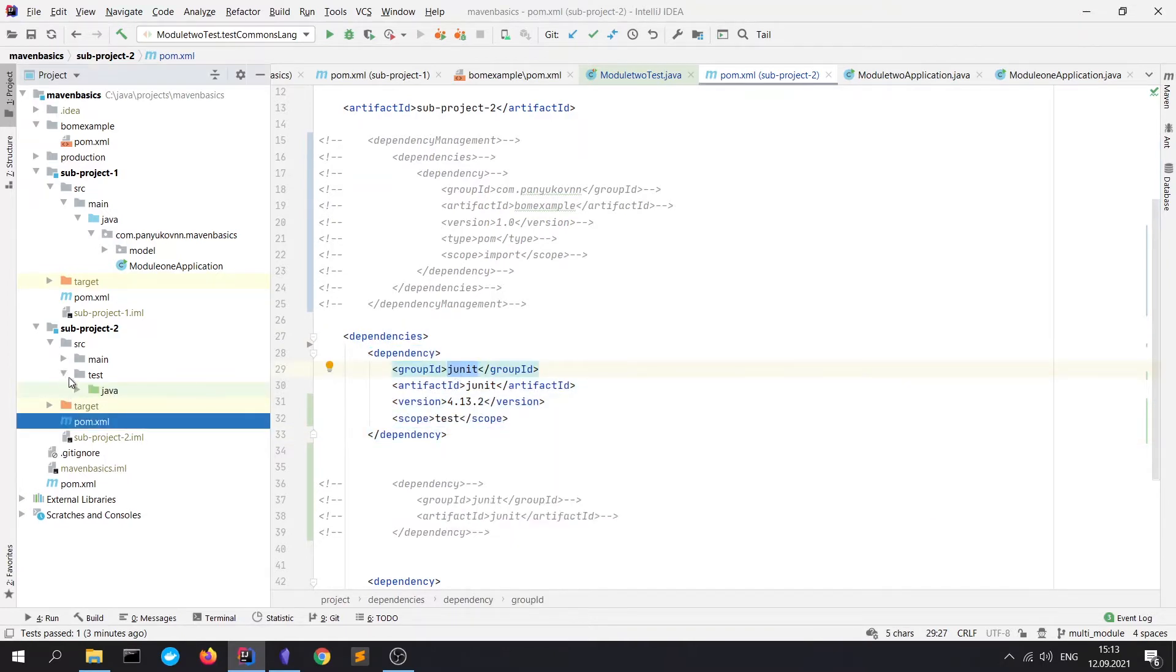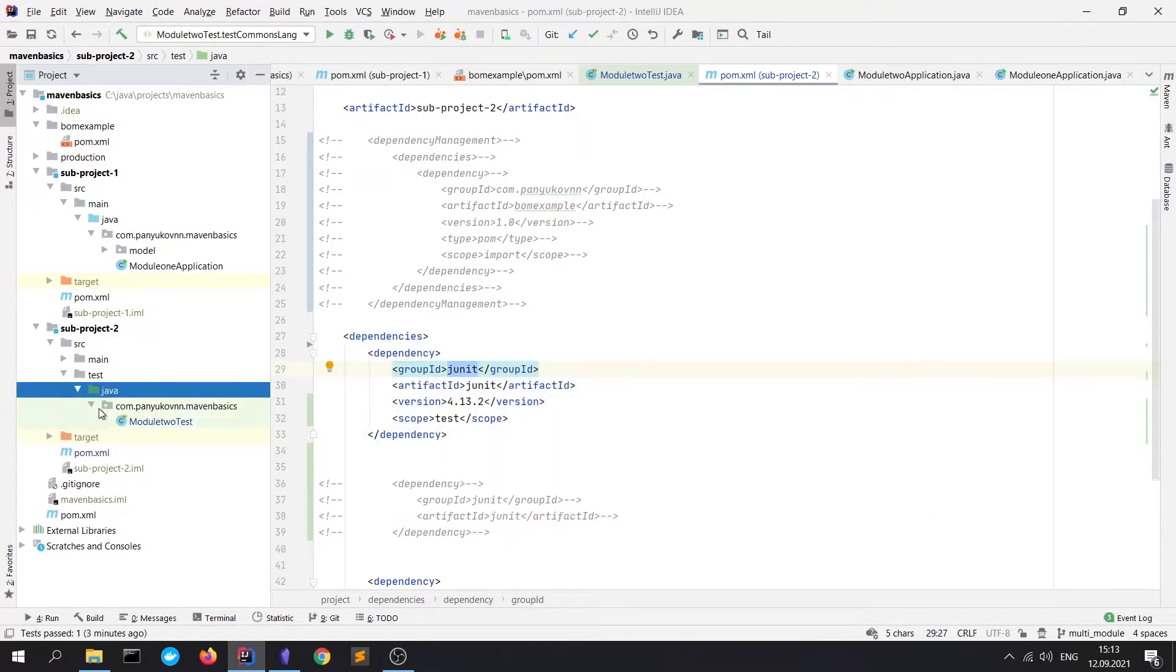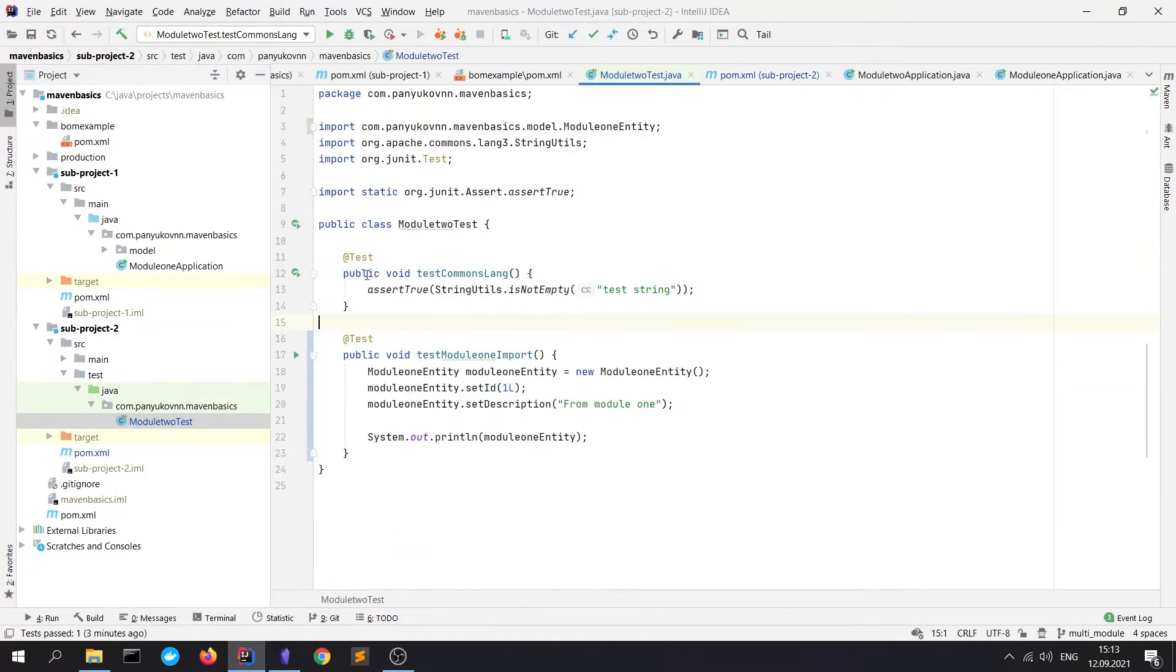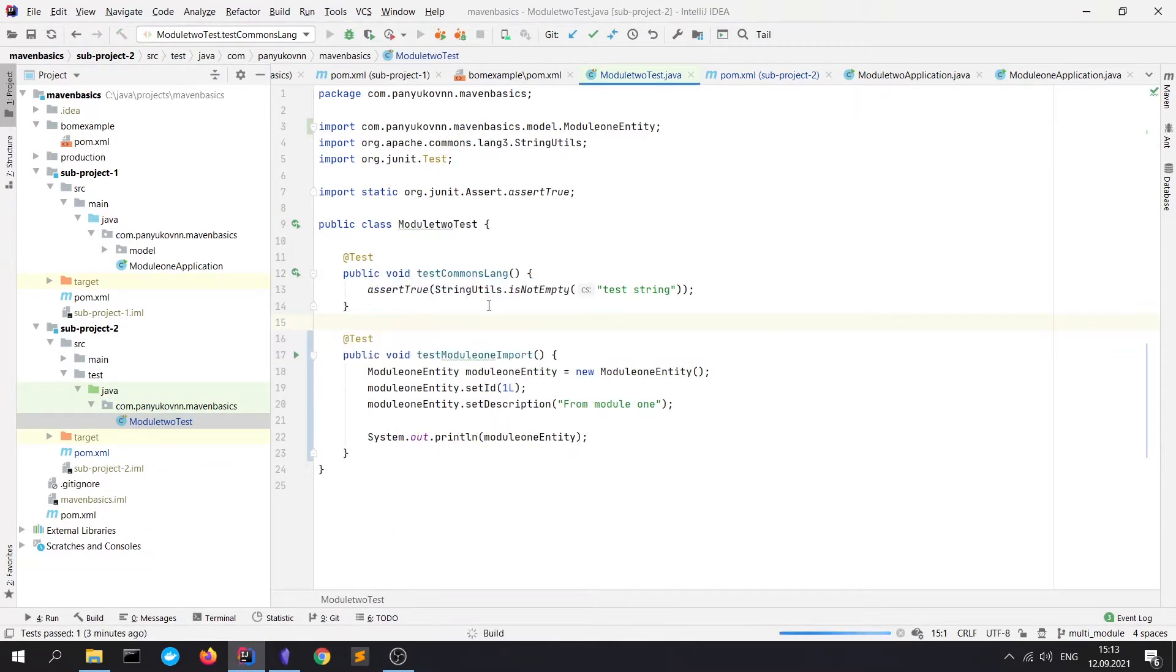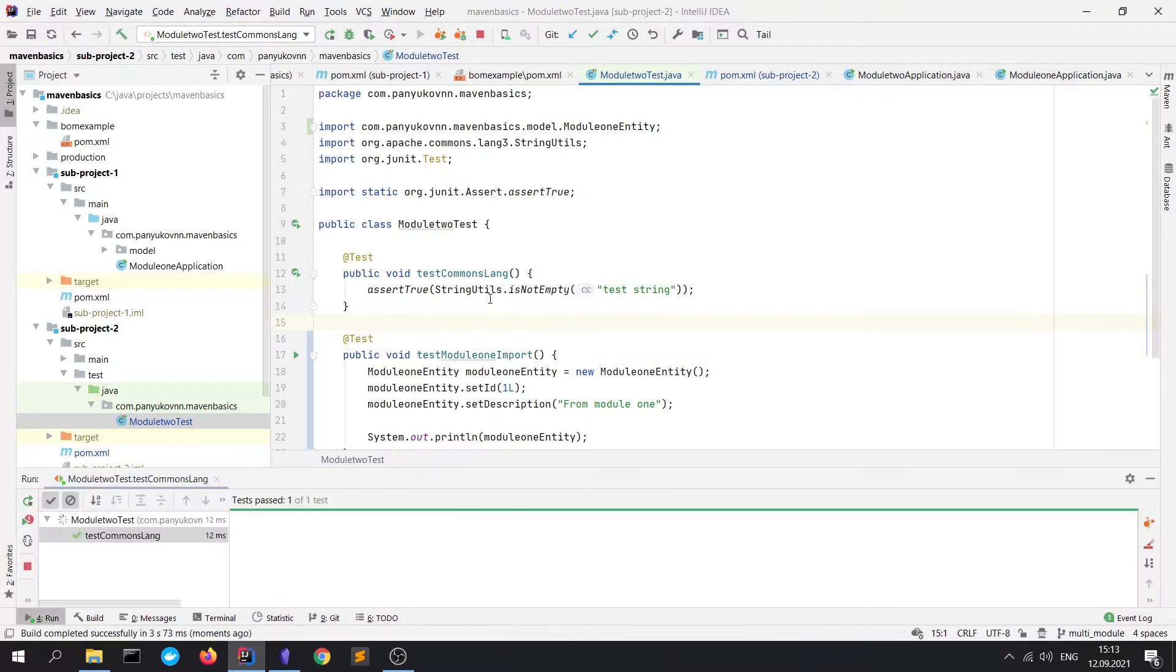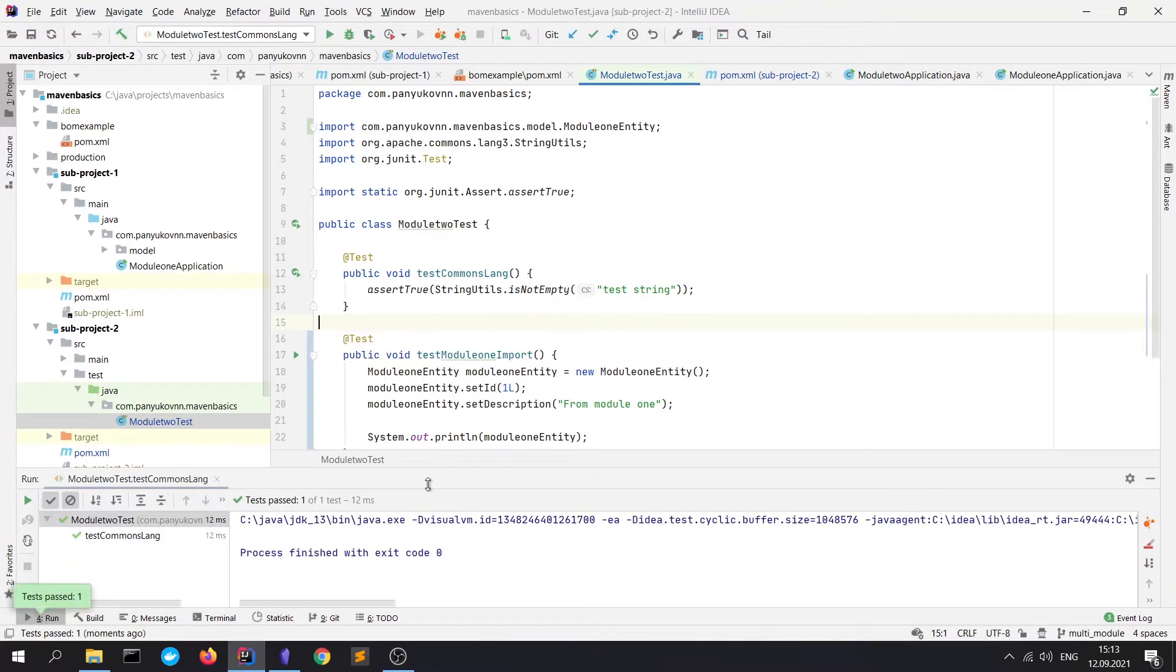So, here we have tests. Let's open this and let's run the first test, which shows us that the JUnit library works correctly.